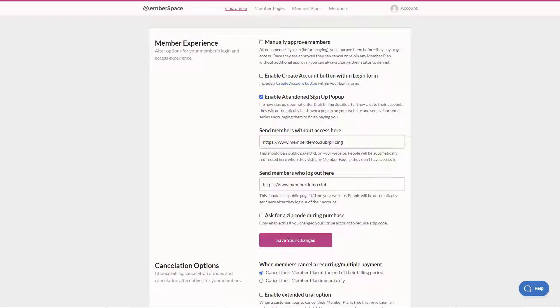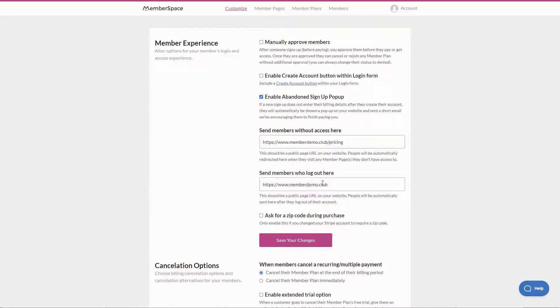This is where you may want to send users to your pricing page if they don't have access where they can actually join the site. Or if they log out you may want to send them to the home page or a different page on the site.